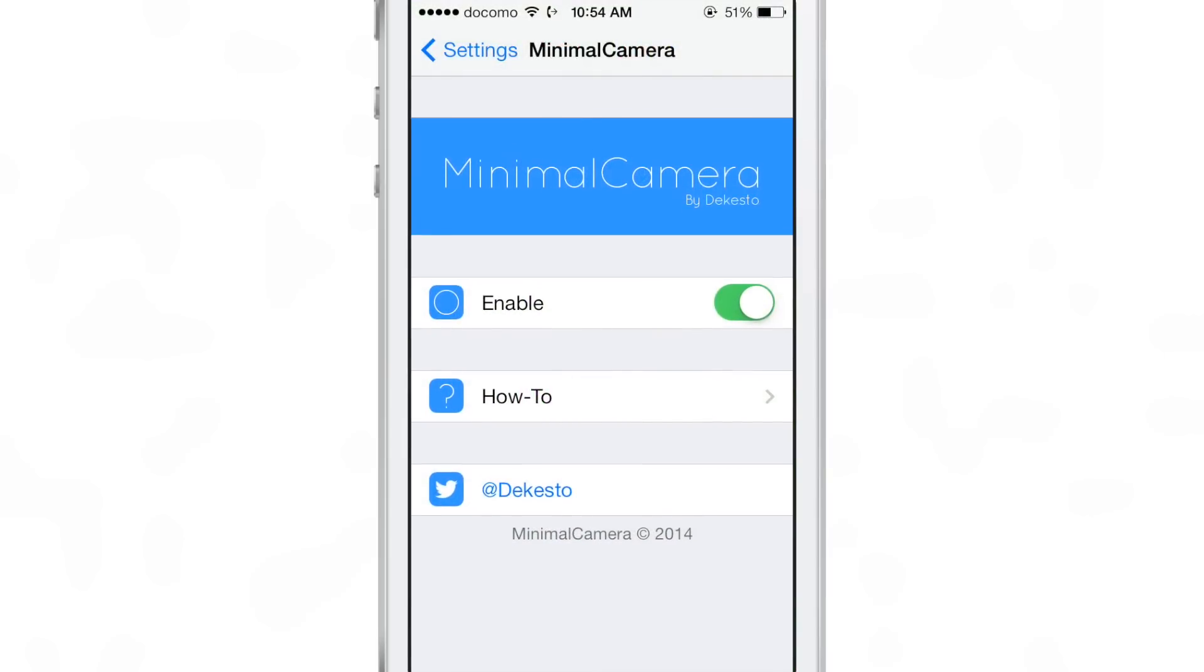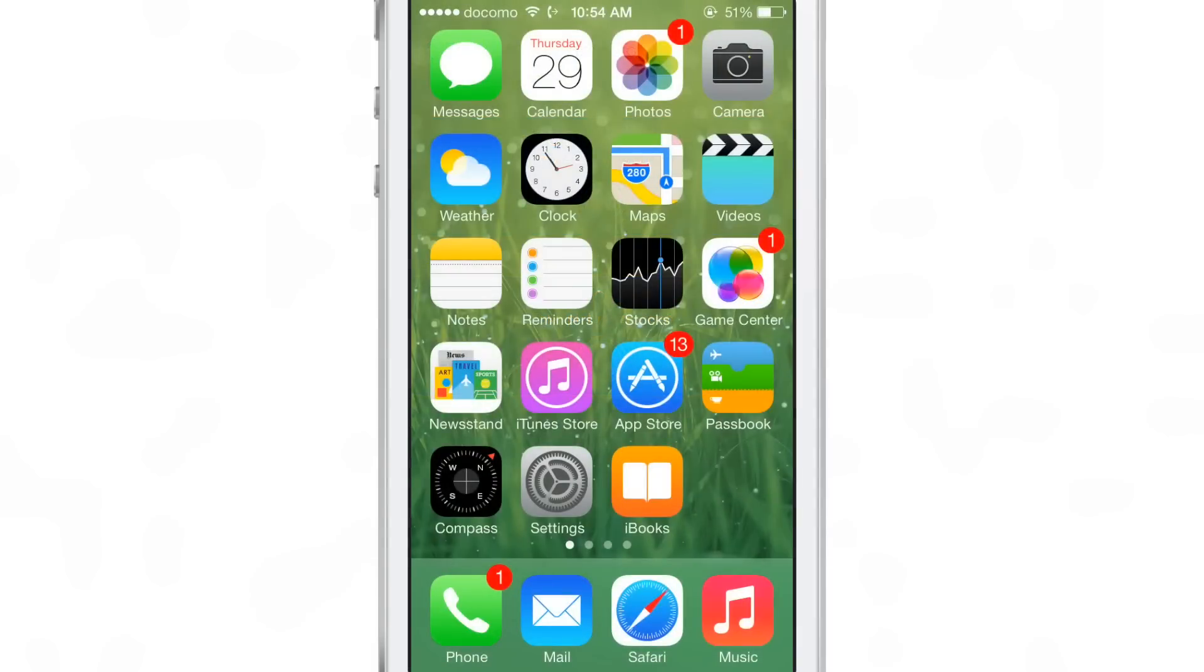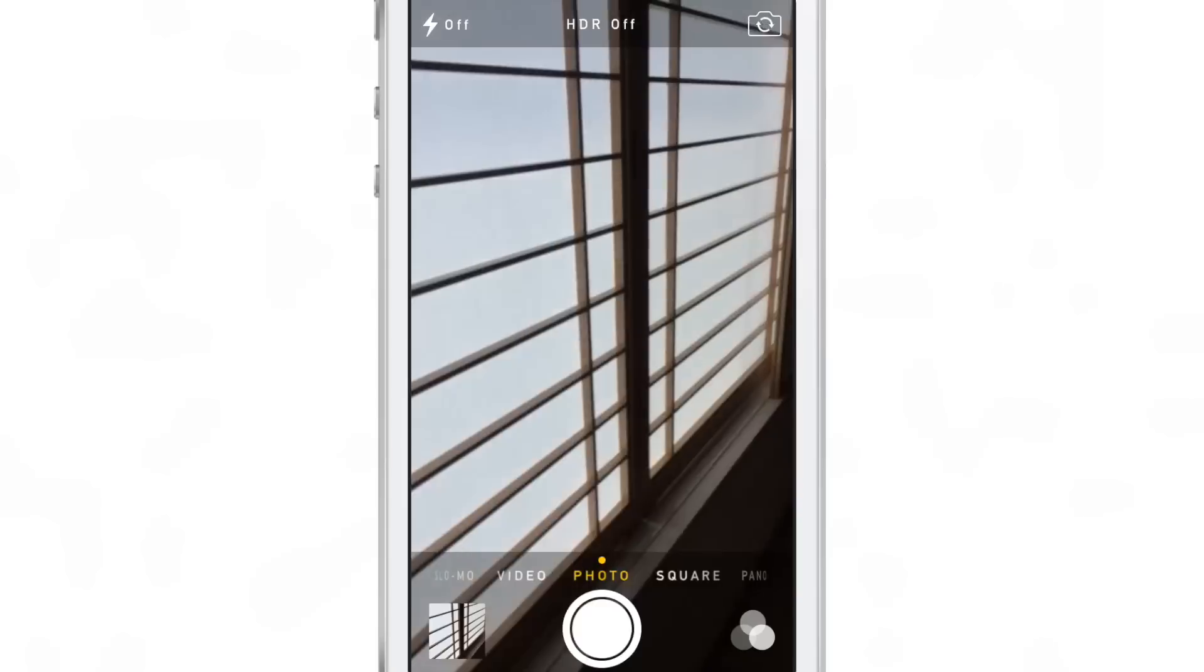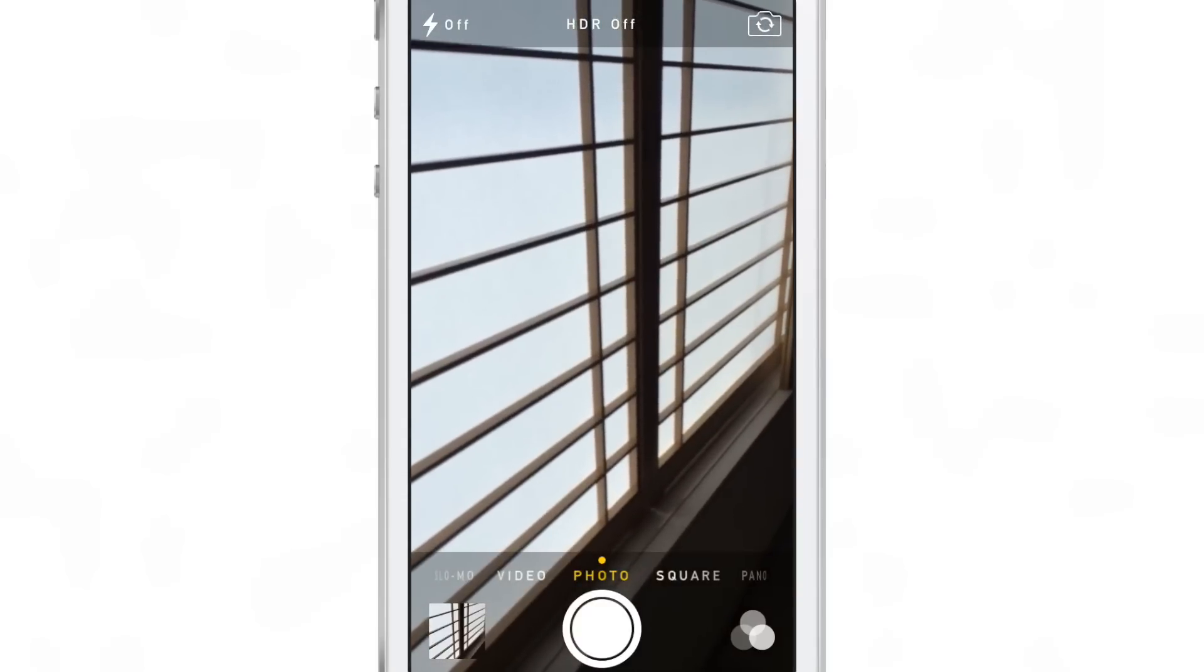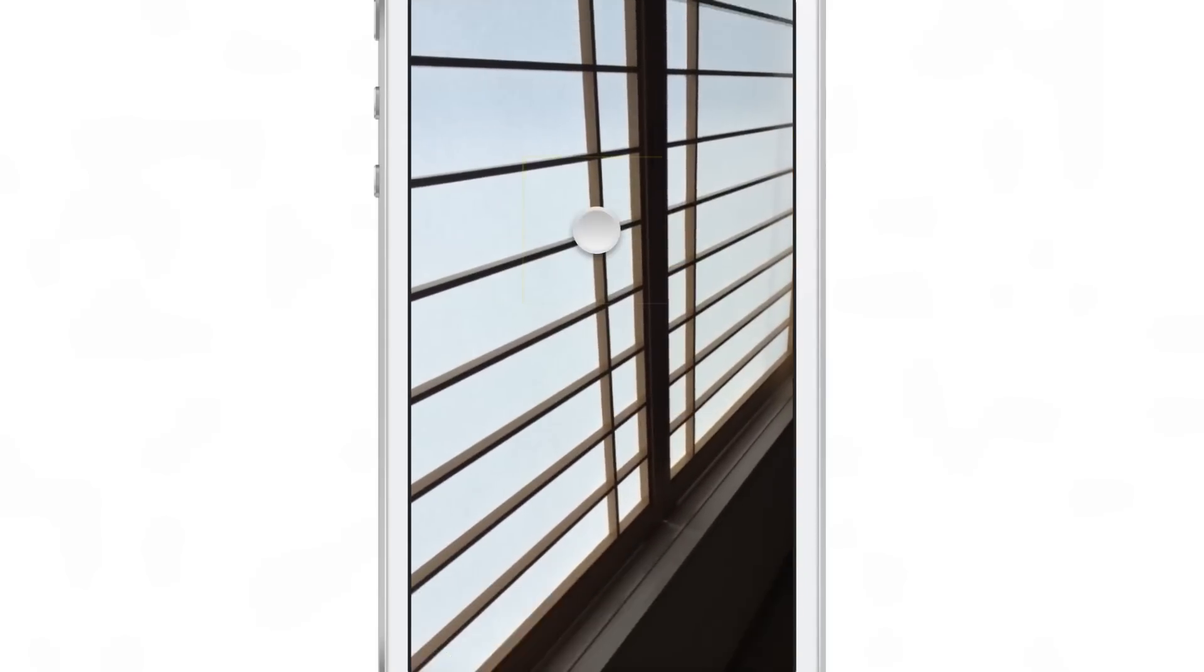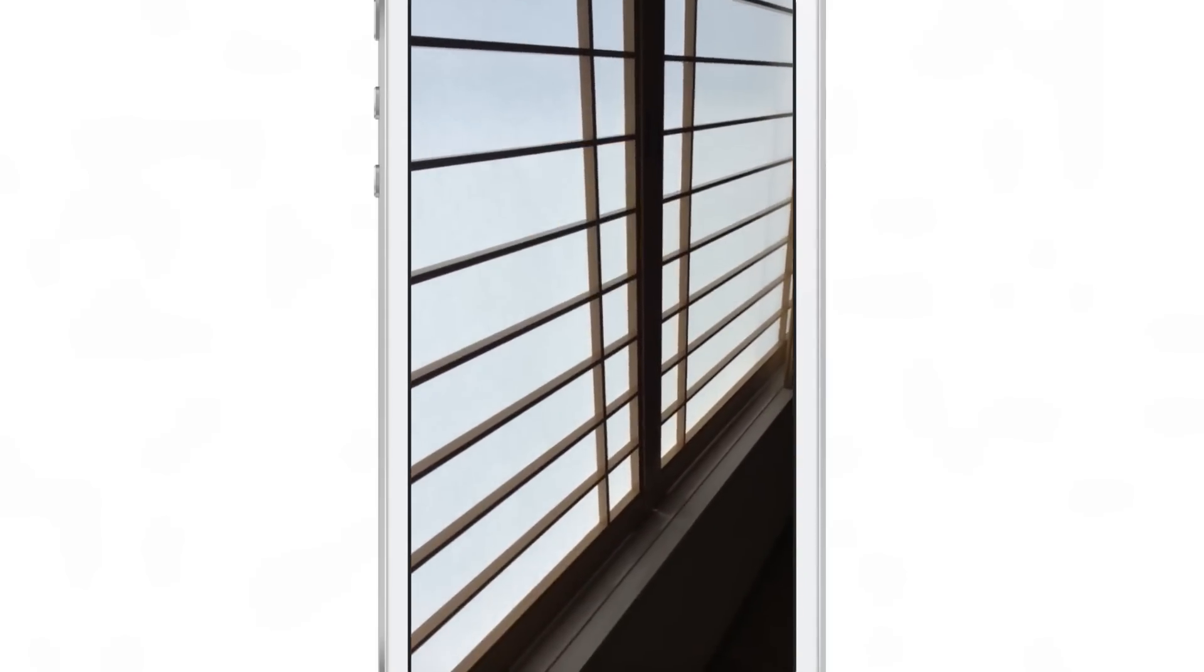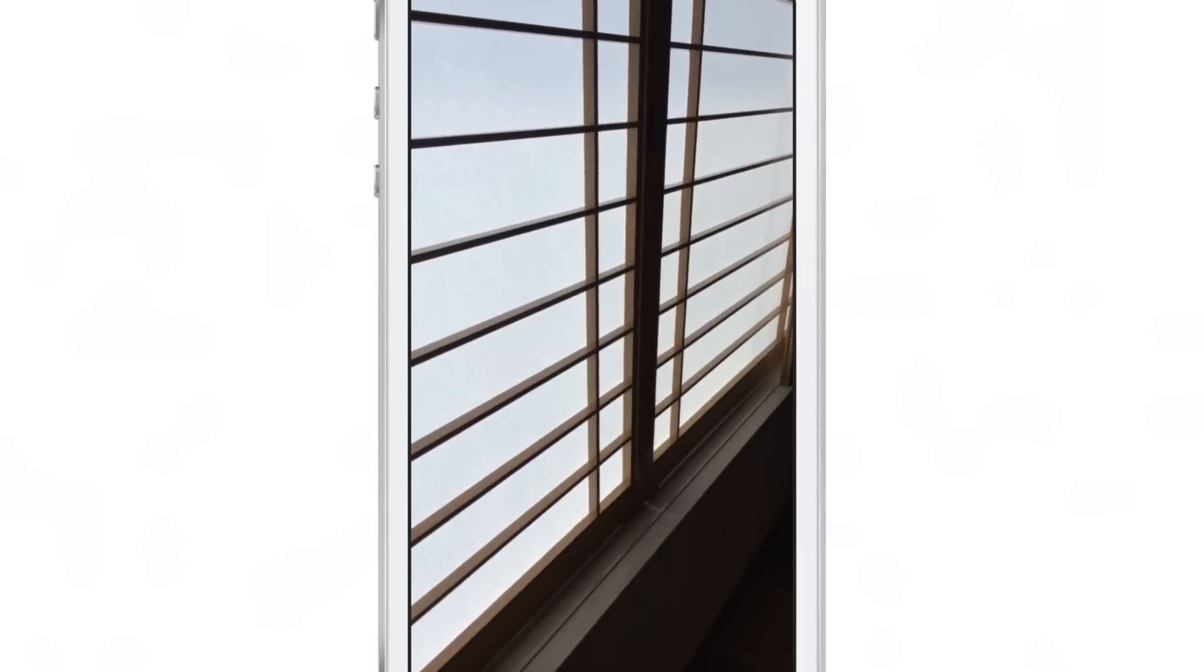You press and hold or tap and hold on the viewfinder to reveal or hide the rest of the UI elements. So I'm going to tap and hold on the viewfinder right now, and look - you get the minimal camera view just like that.